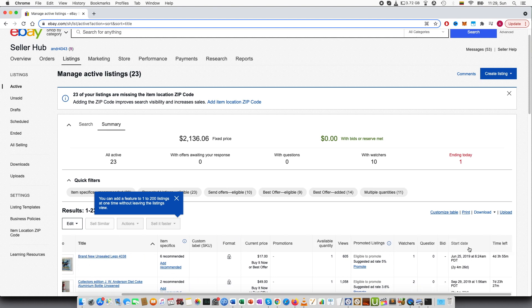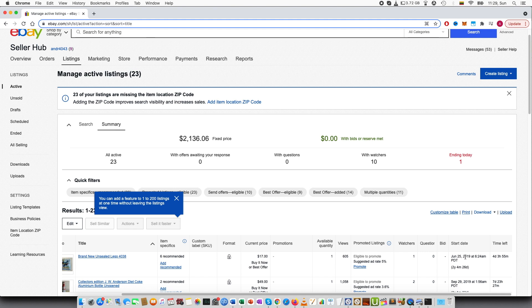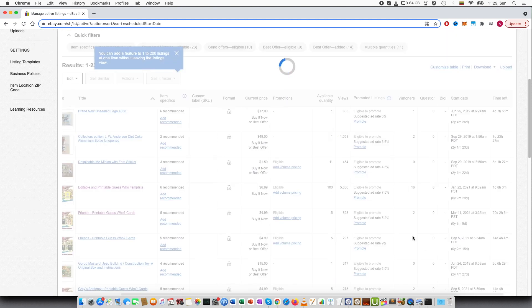However, if you scroll here to the second last column, start date, you can see when I published these items. So select this.